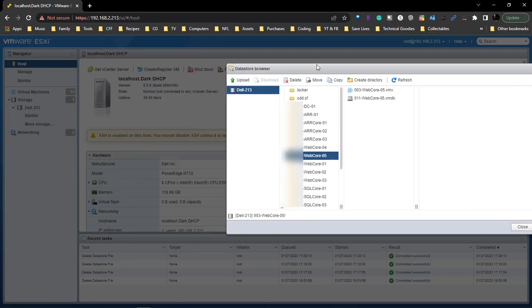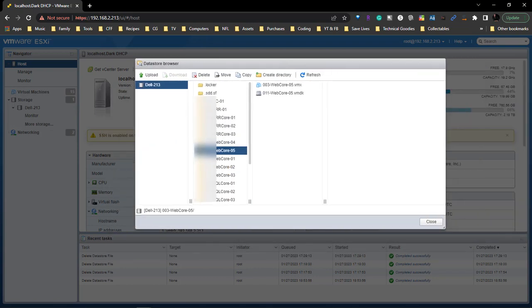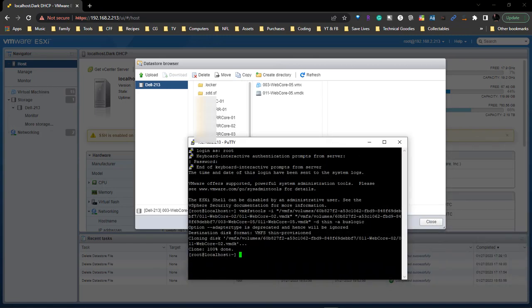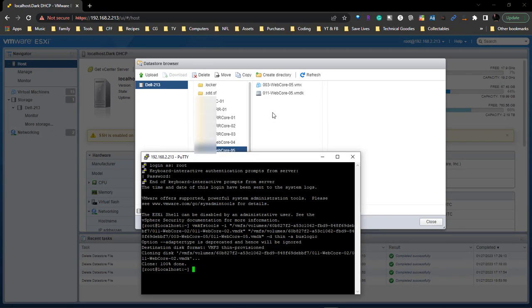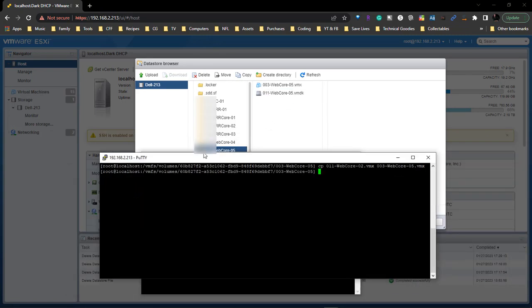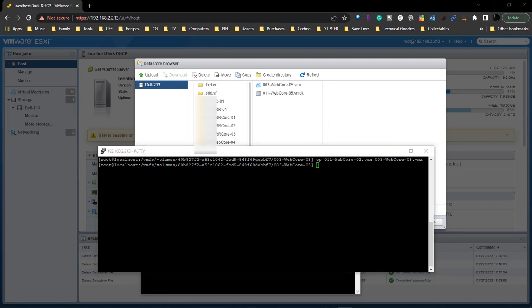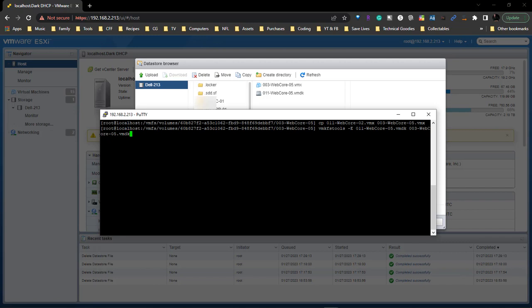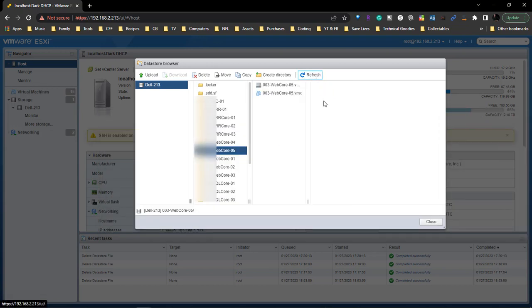It looks like the copy has already completed. With this still open, we can rename this file from 011 web core 05 to 003 web core 05, so it's going to be identical to this one. Hit Enter, come over here, refresh, and now both of them are identical.